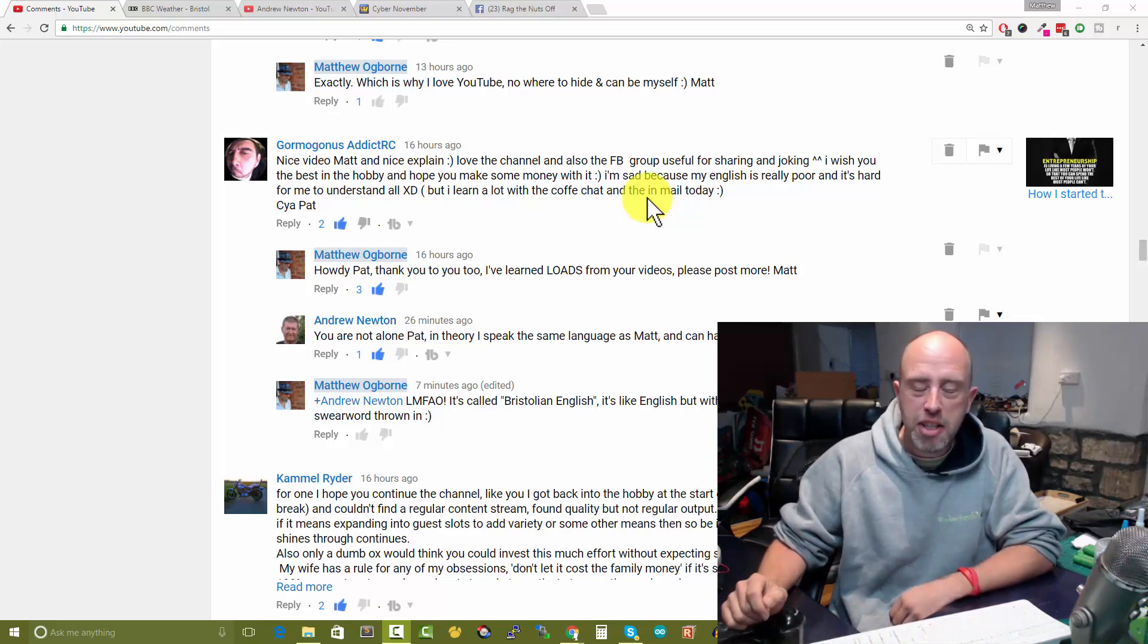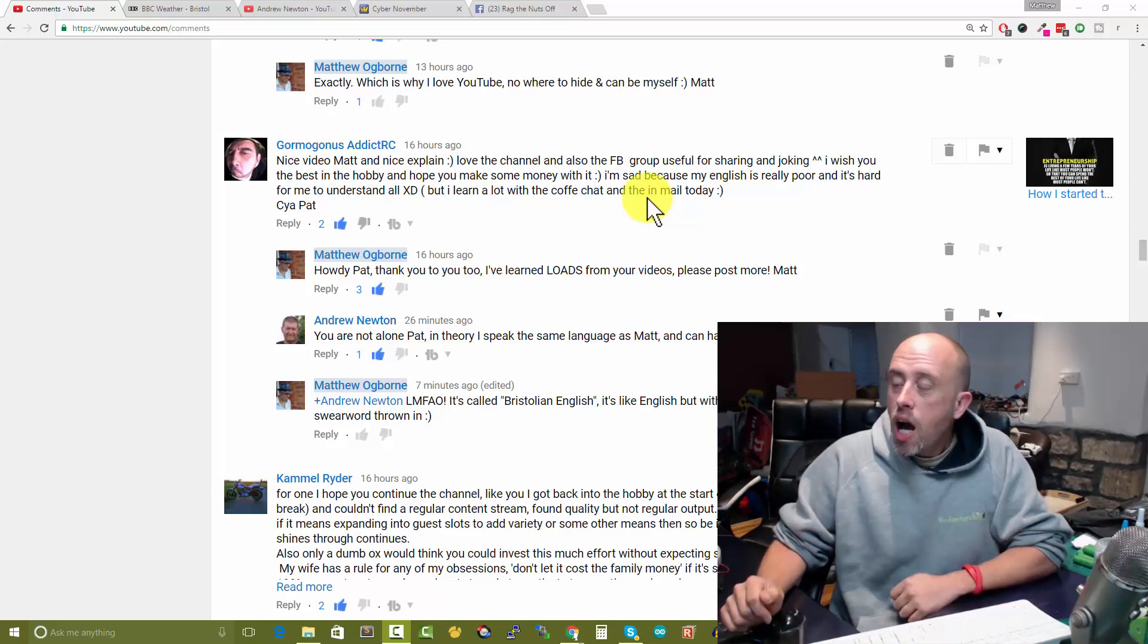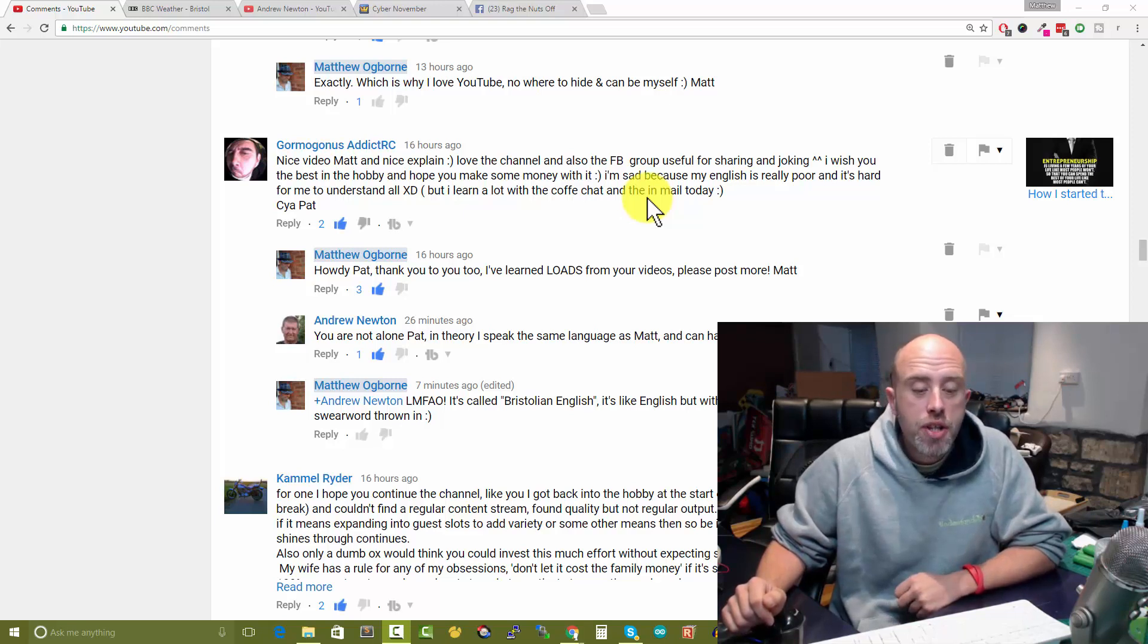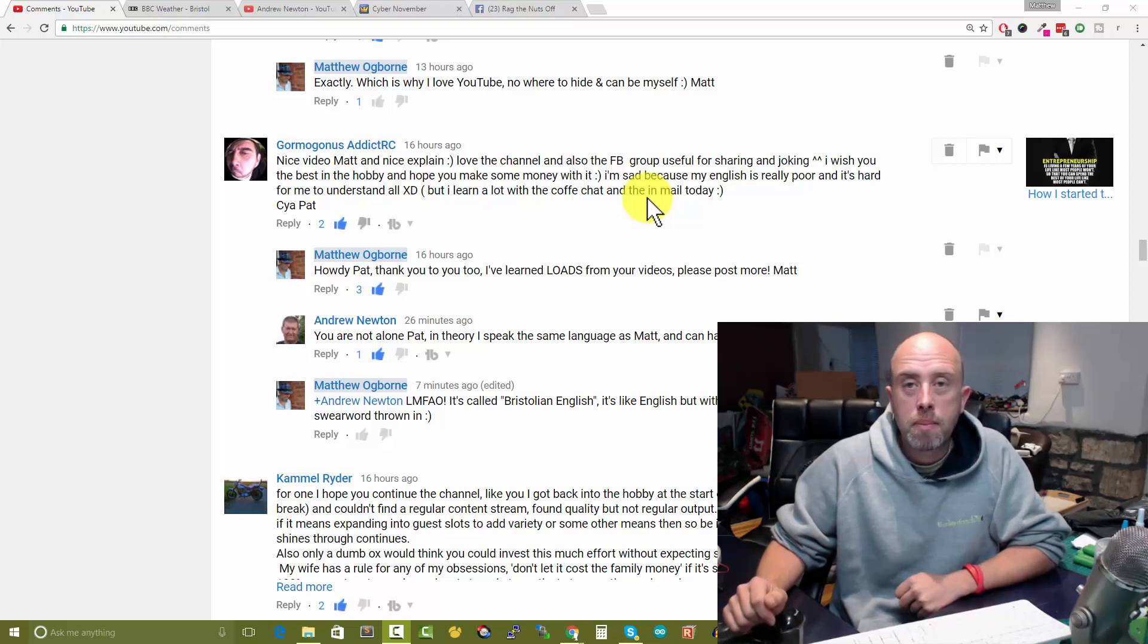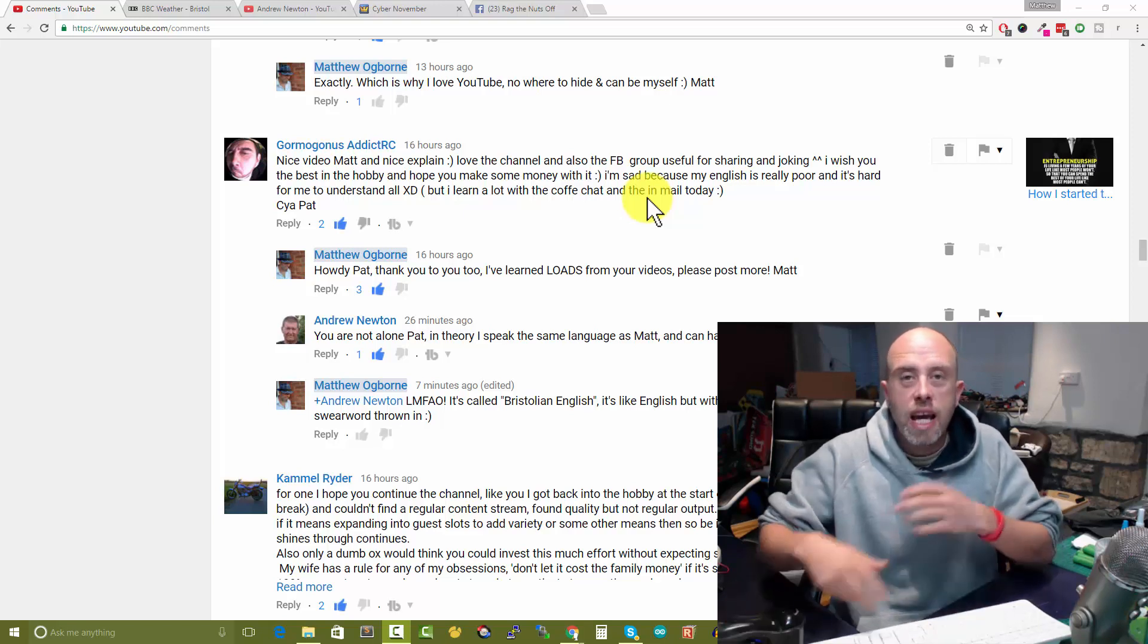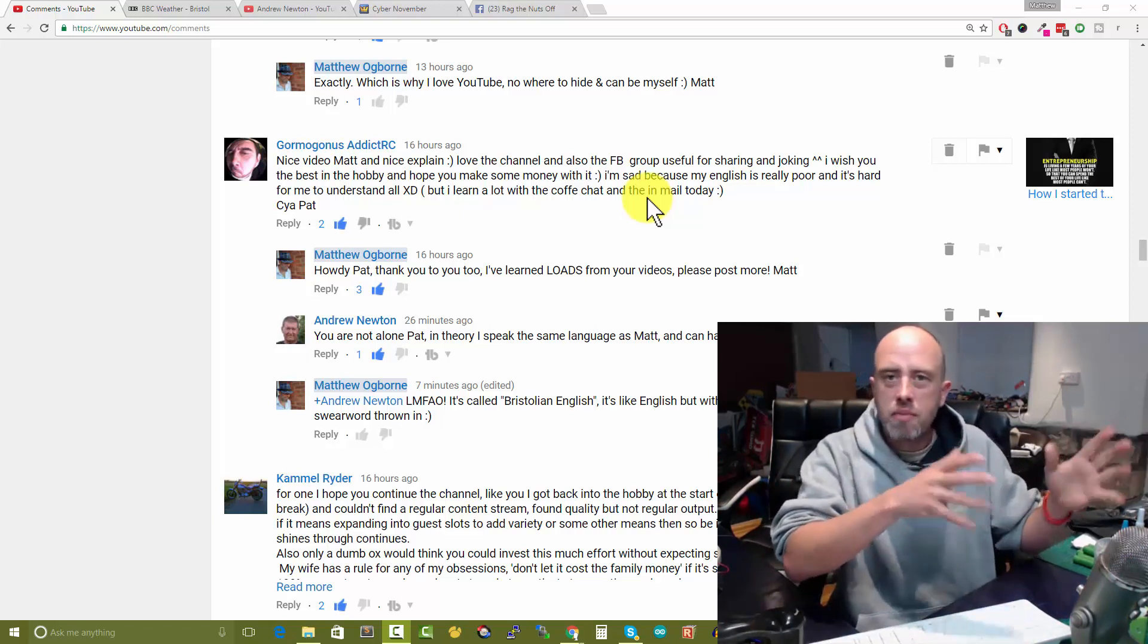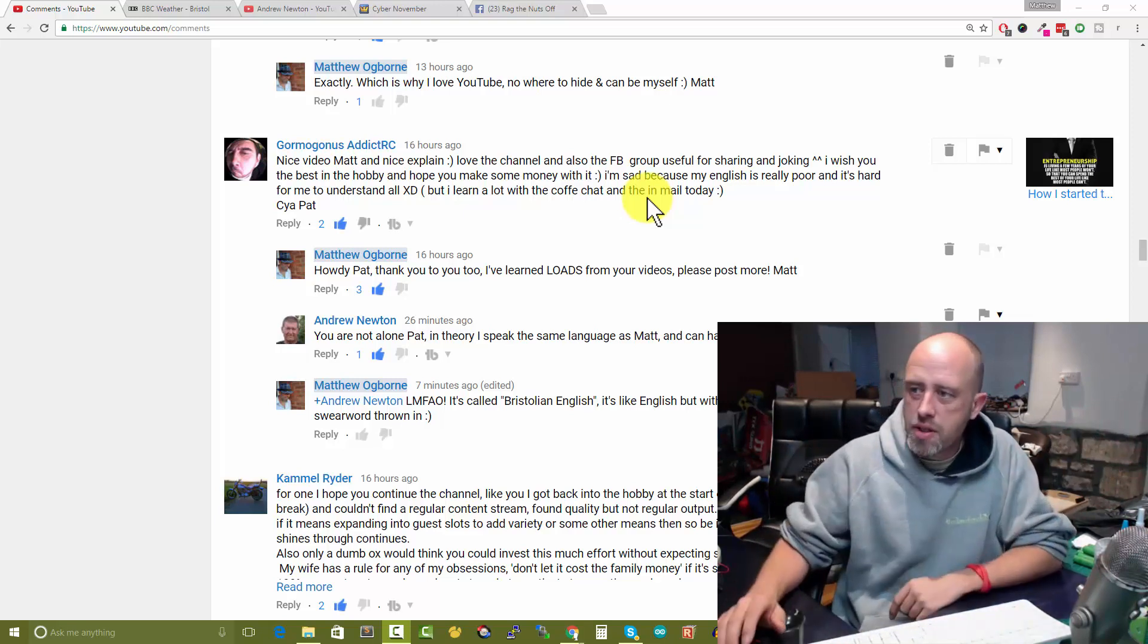Thank you to everybody who watched and chipped in with the episode yesterday. I felt it was about time that I put an episode like that together to get everything out in the open and give you some history about myself and how the channel started.